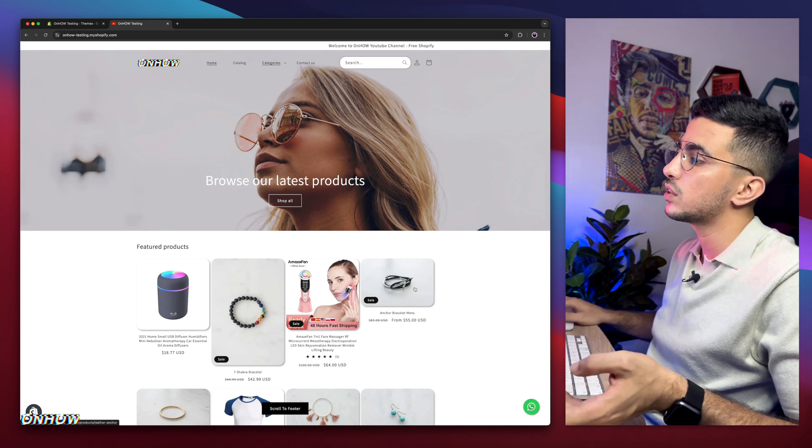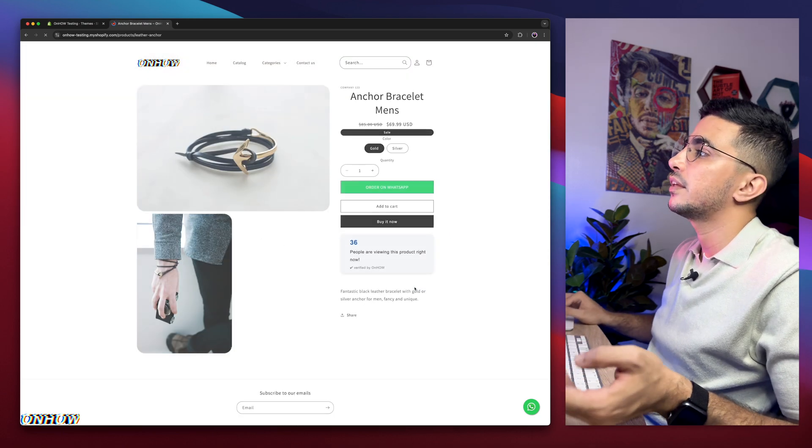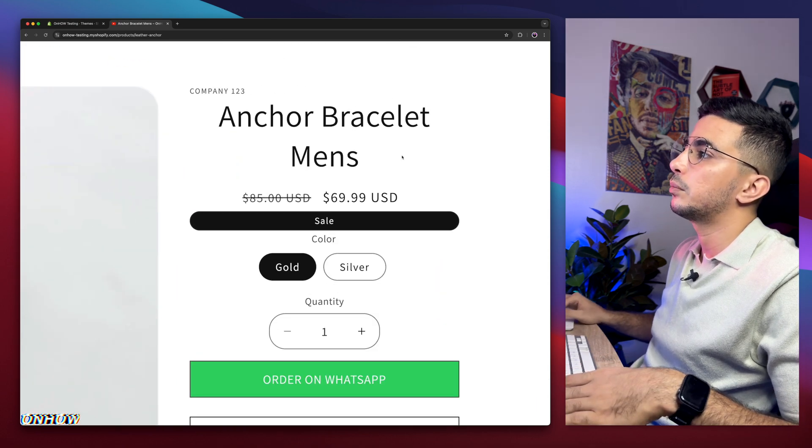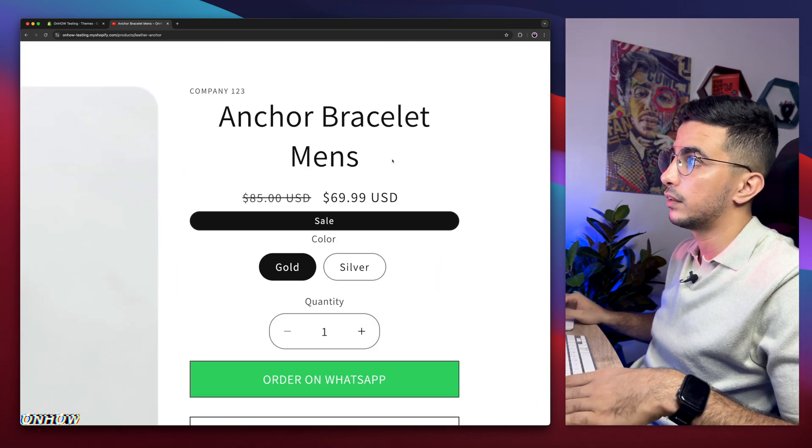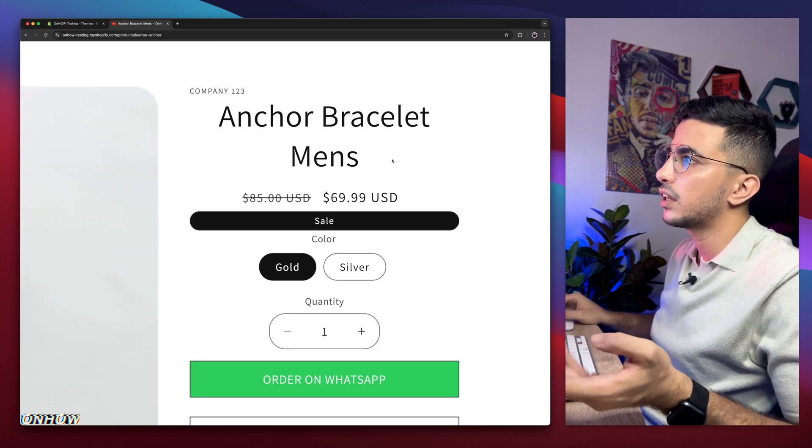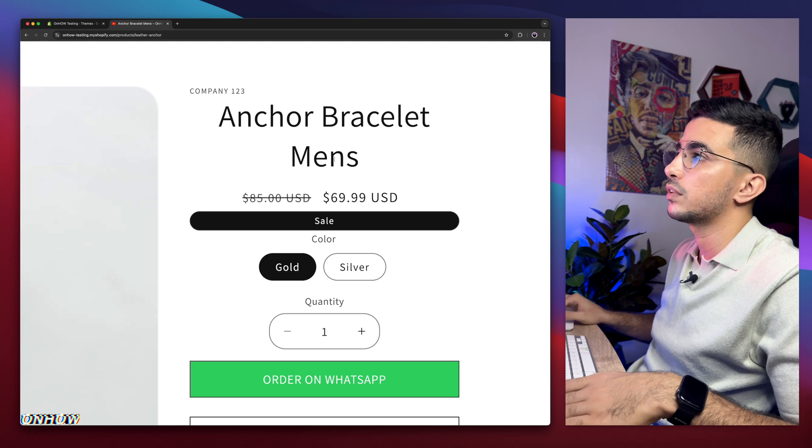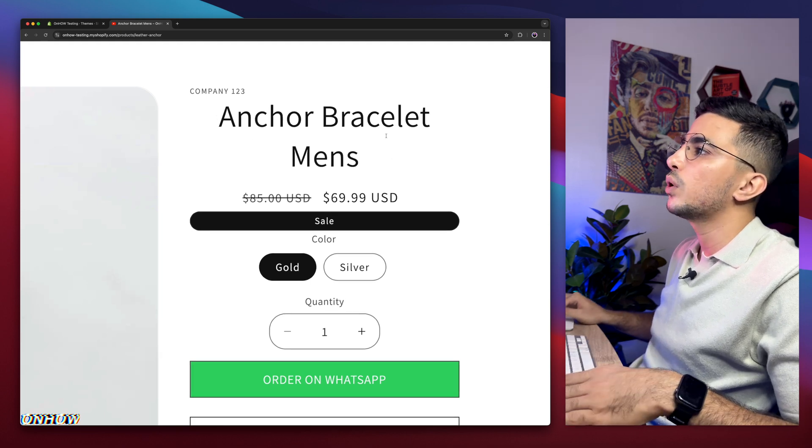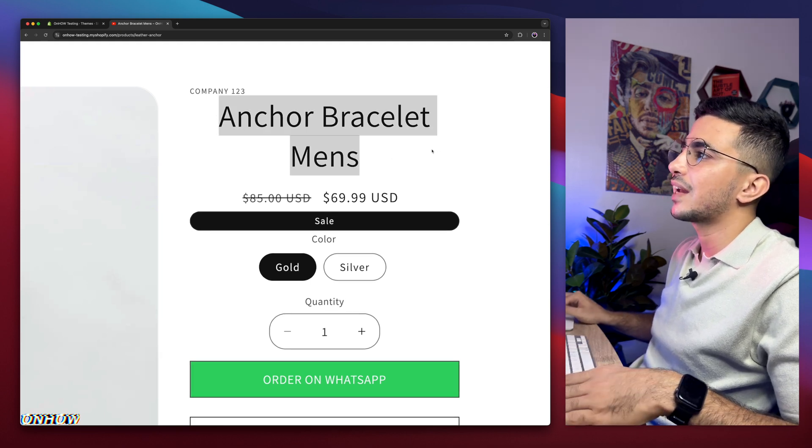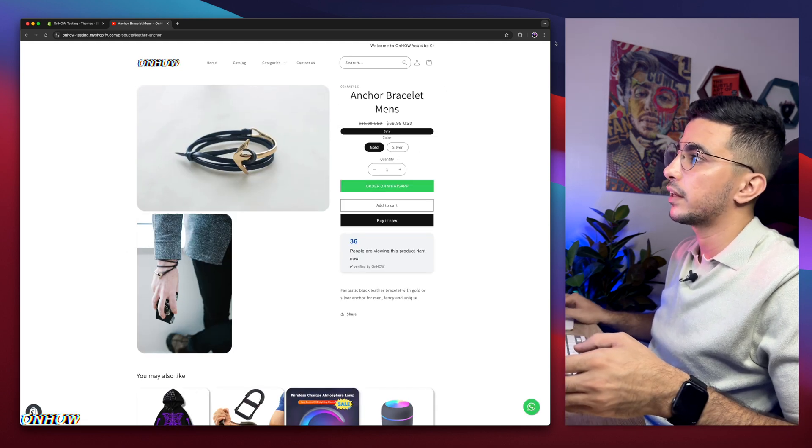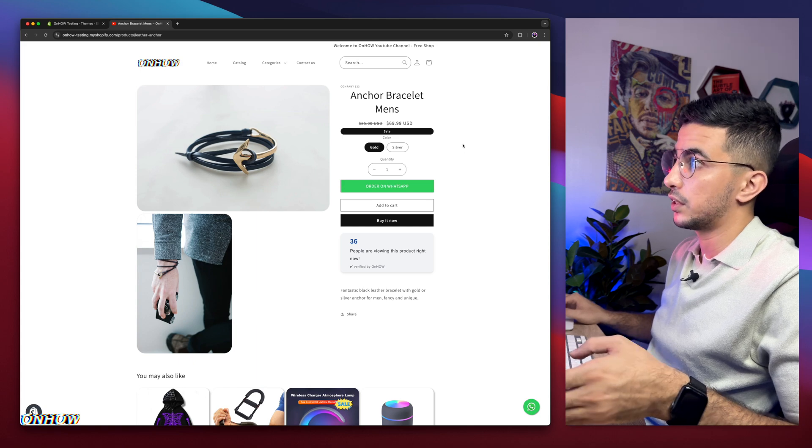But what I'm talking about in this video is this guy right here. Anchor Bracelet Man. For this product, of course. Yours is going to be the title for the product. So we will make this title bold on the product page, as you can see.